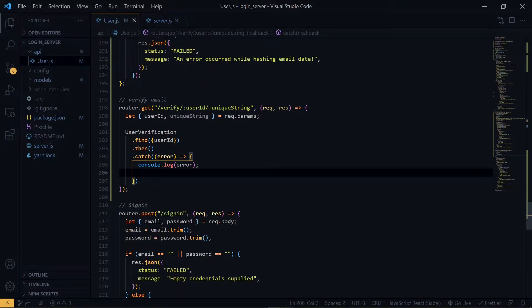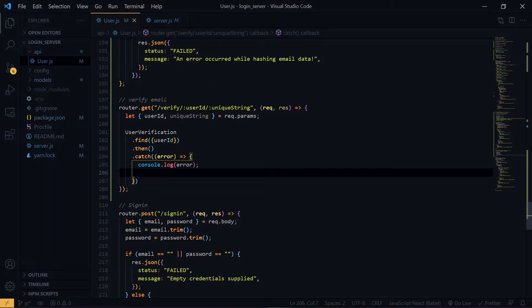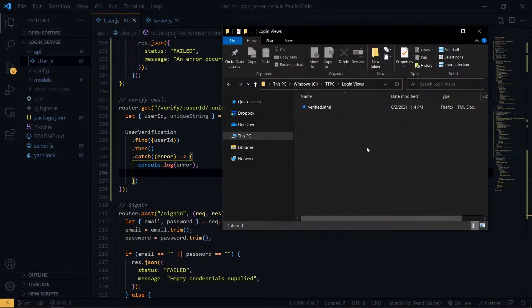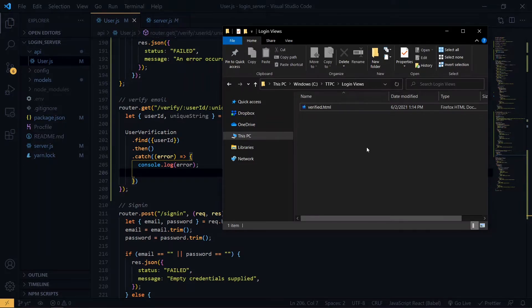So I have an HTML file that I'll be using. Let's copy the HTML file into our working directory. We create a views directory and copy the file into it.